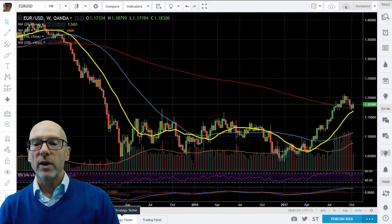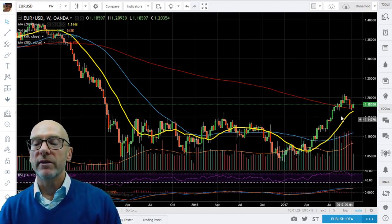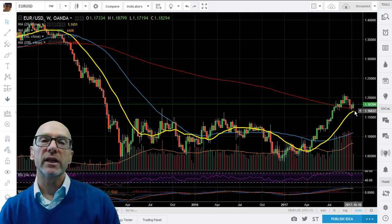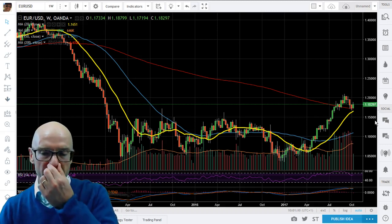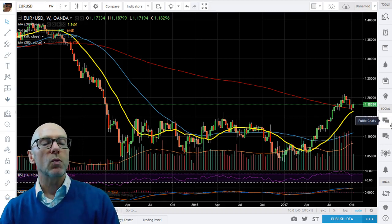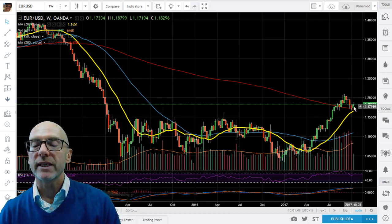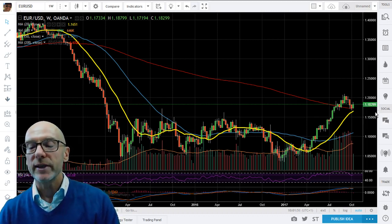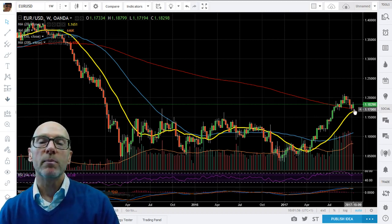Here we are on the weekly and the important moving average is the 200 week, which is tracking downwards still, so it's a negative influence on the market, but the Euro is above that level at the moment. The 200 is at 1.1707 and spot is 1.1829. So we need to stay above that level, which will give support whilst we're above it, even though it's moving down.